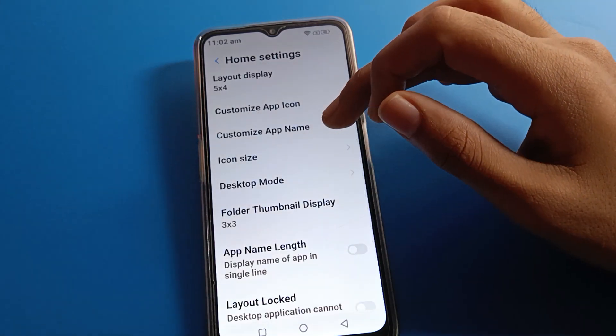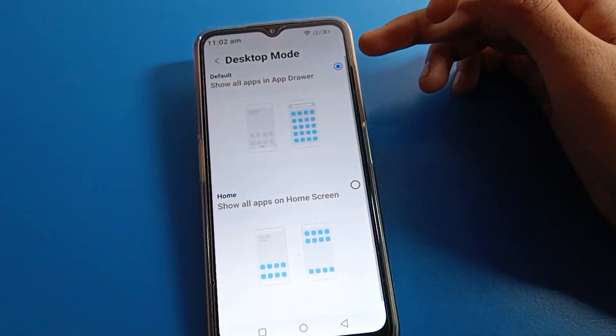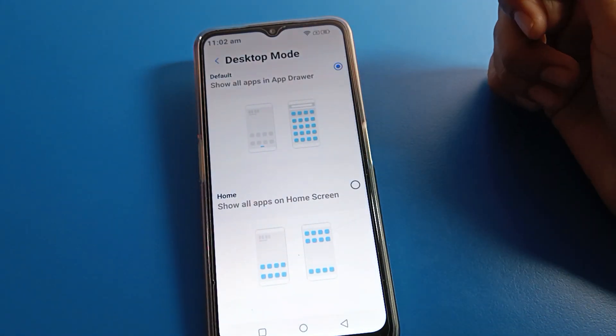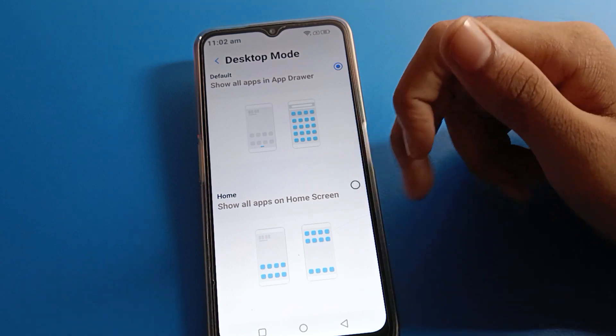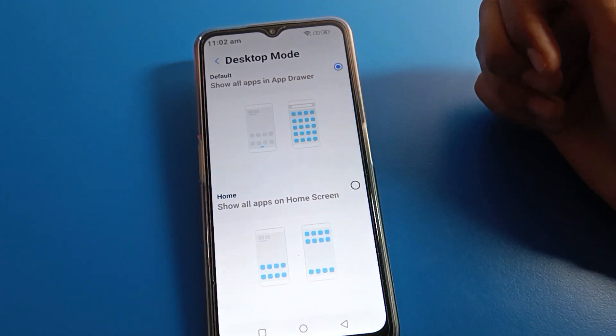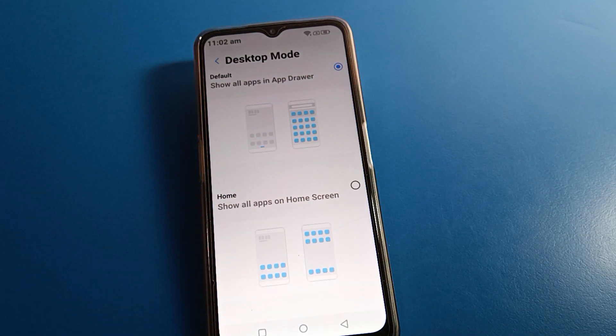Friends, if you want to change your home screen style, there is app drawer mode and standard mode — show all apps on home screen or show all apps in app drawer. You can select and set your preferred mode. Bye friends, thanks so much for watching the video.